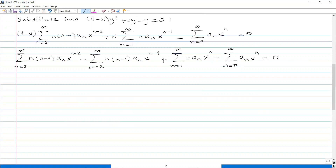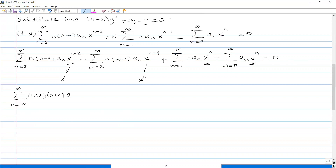Next step: make all terms x to the n. To make the first sum x to the n, we shift the index down by 2, so n's inside shift up by 2. In the second sum we shift the index down by 1, so everything inside shifts up by 1. In the other two sums we don't need to do anything.